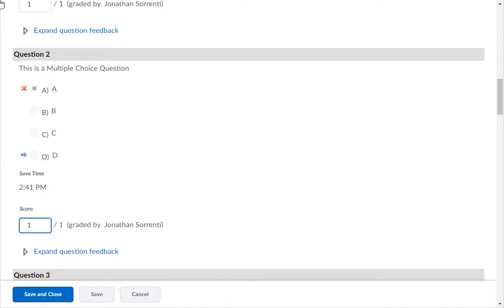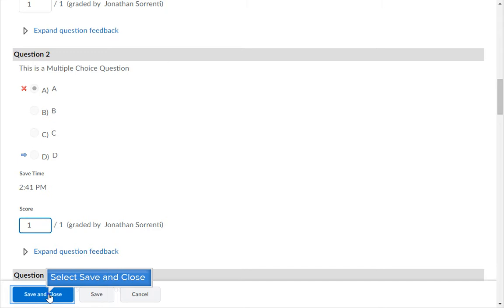When you are finished grading all of the questions, click the Save and Close button.